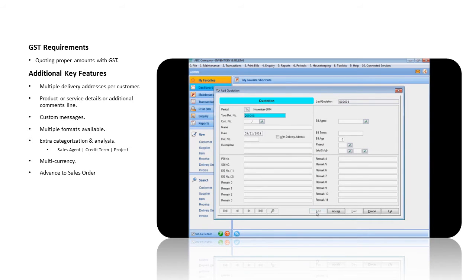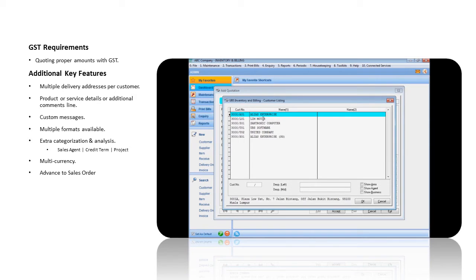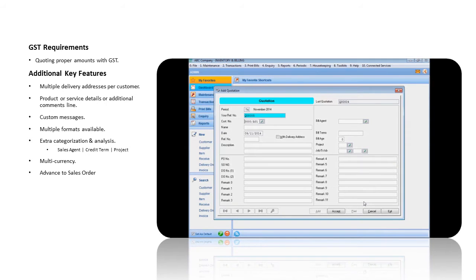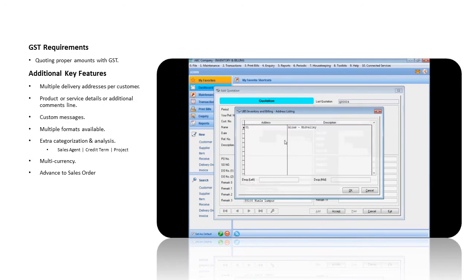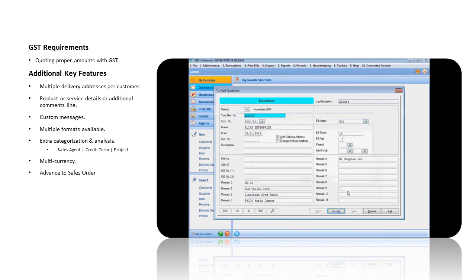Select the customer you wish to send the quotation to. Checked on with delivery address option if you wish to display the delivery address on the quotation. You can also select another delivery address here. Click on the Accept button to proceed.